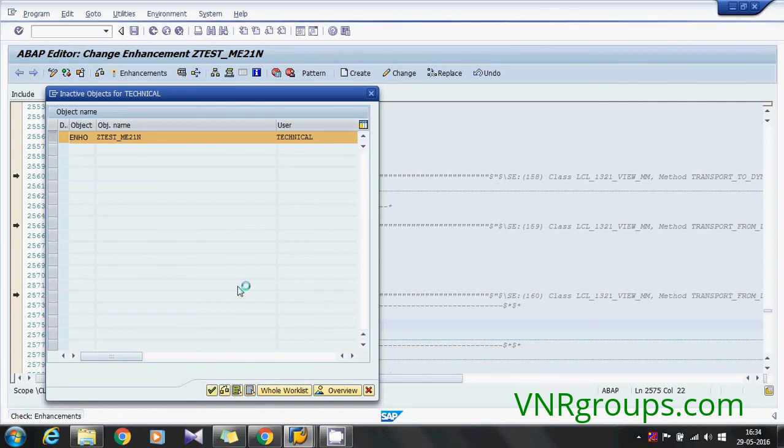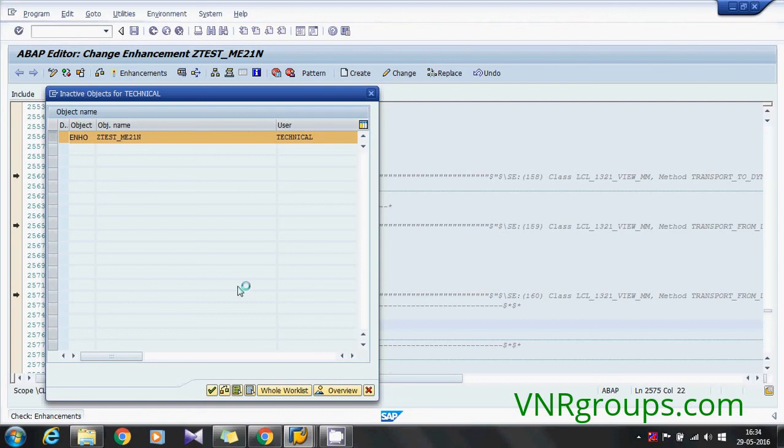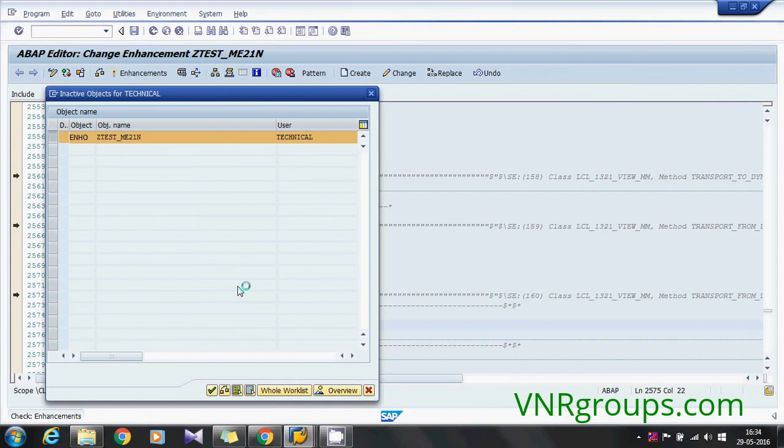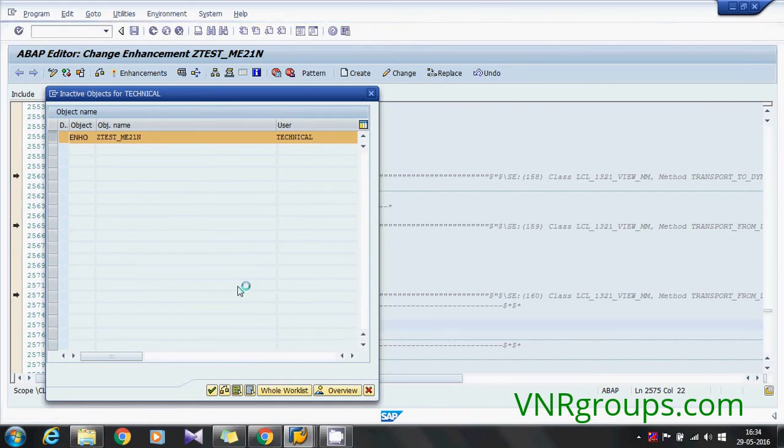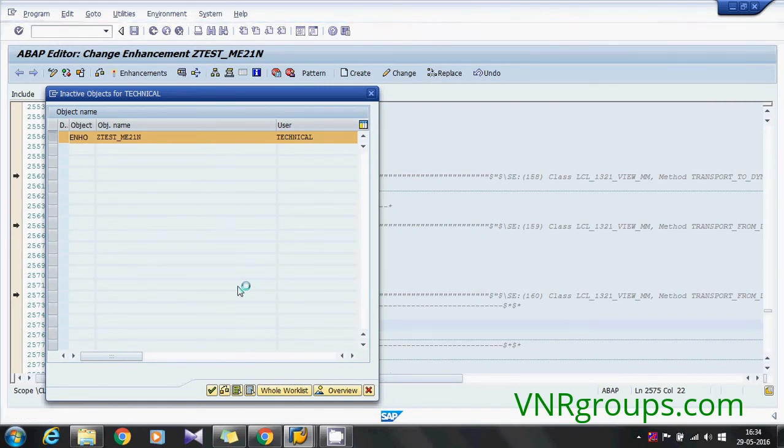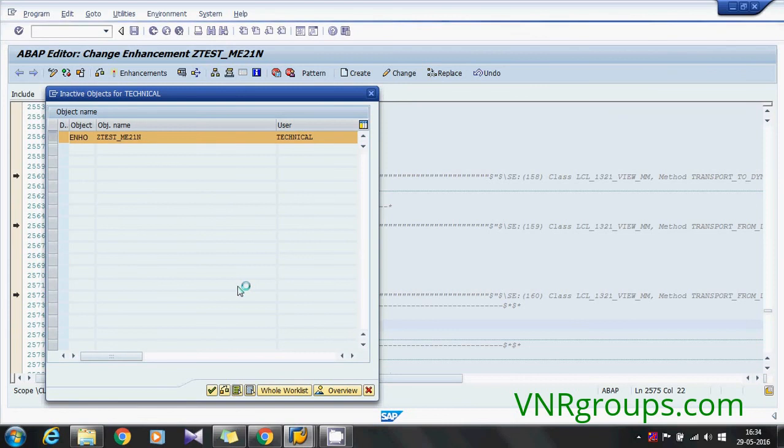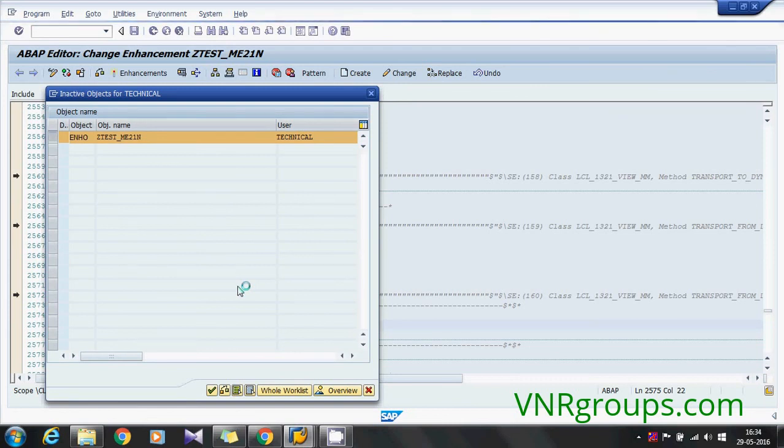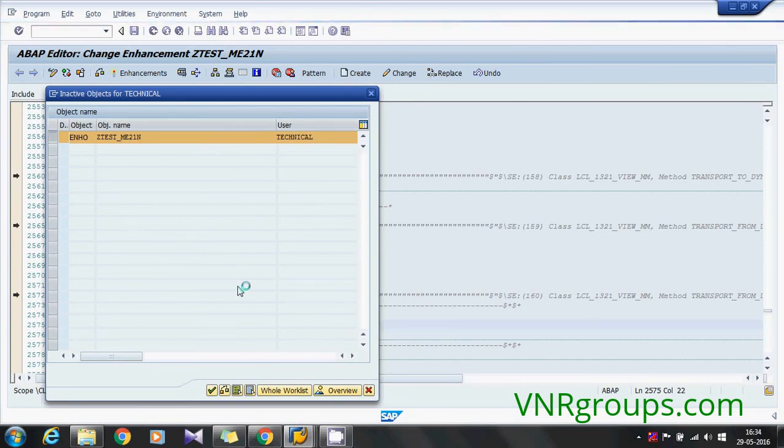How simple. We have activated the watch point so it will trigger for PBO also. See it has triggered now, debug steps. You will get the control and simply do the enhancement. That's it.